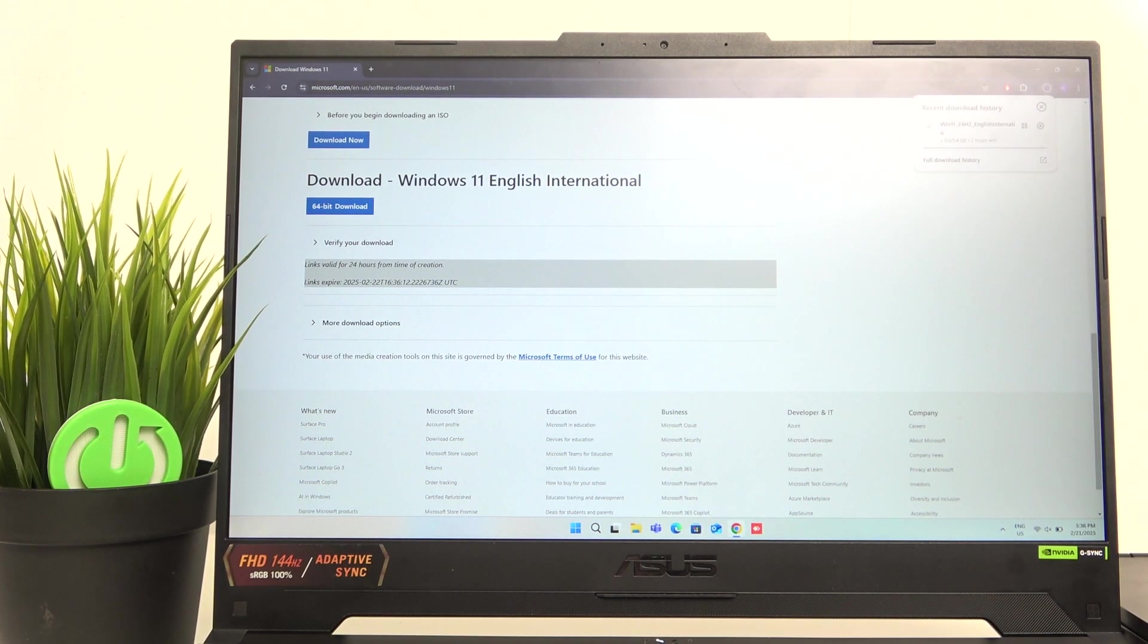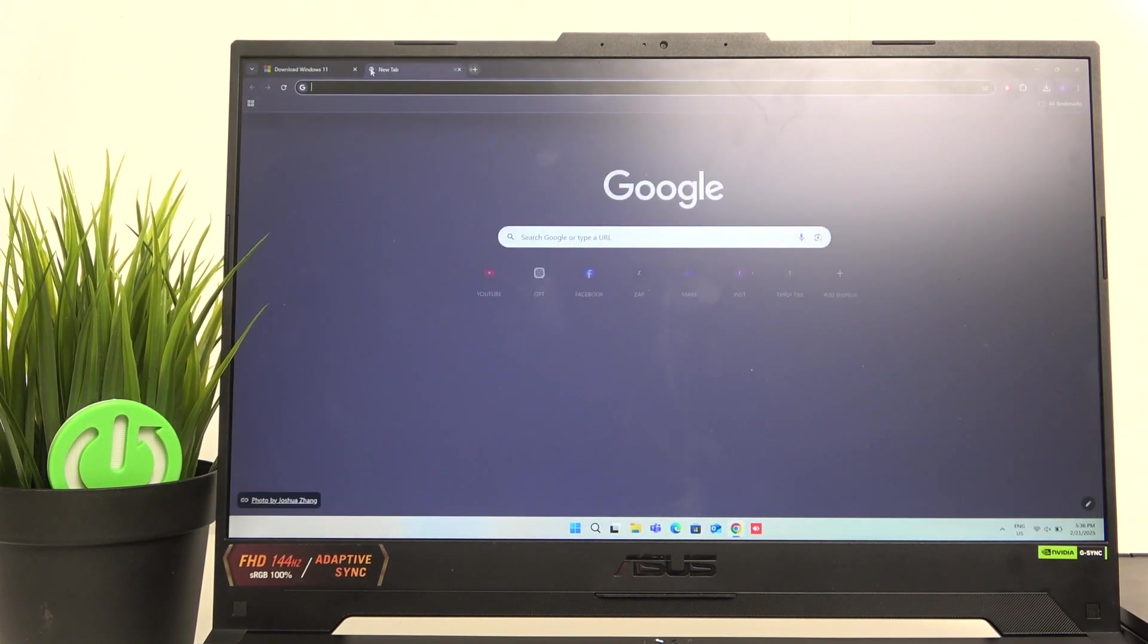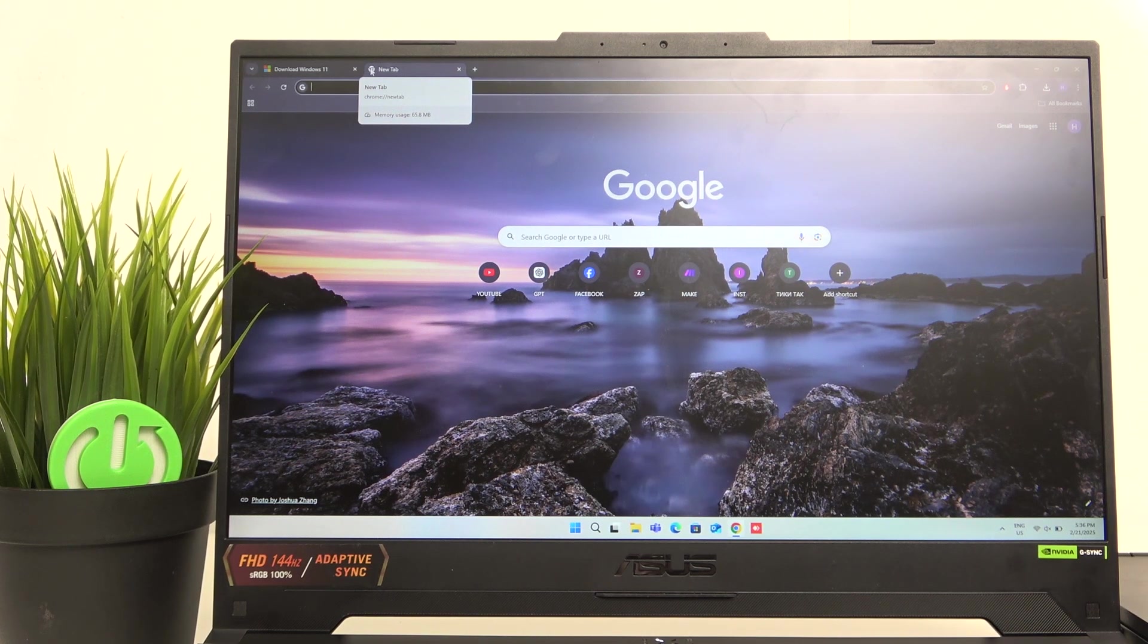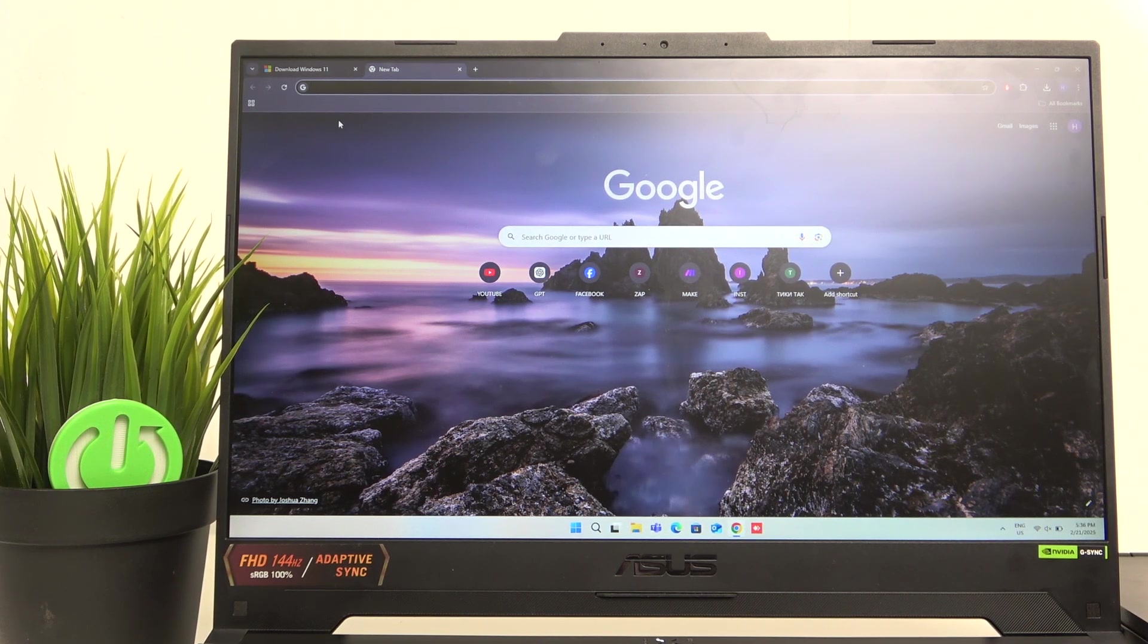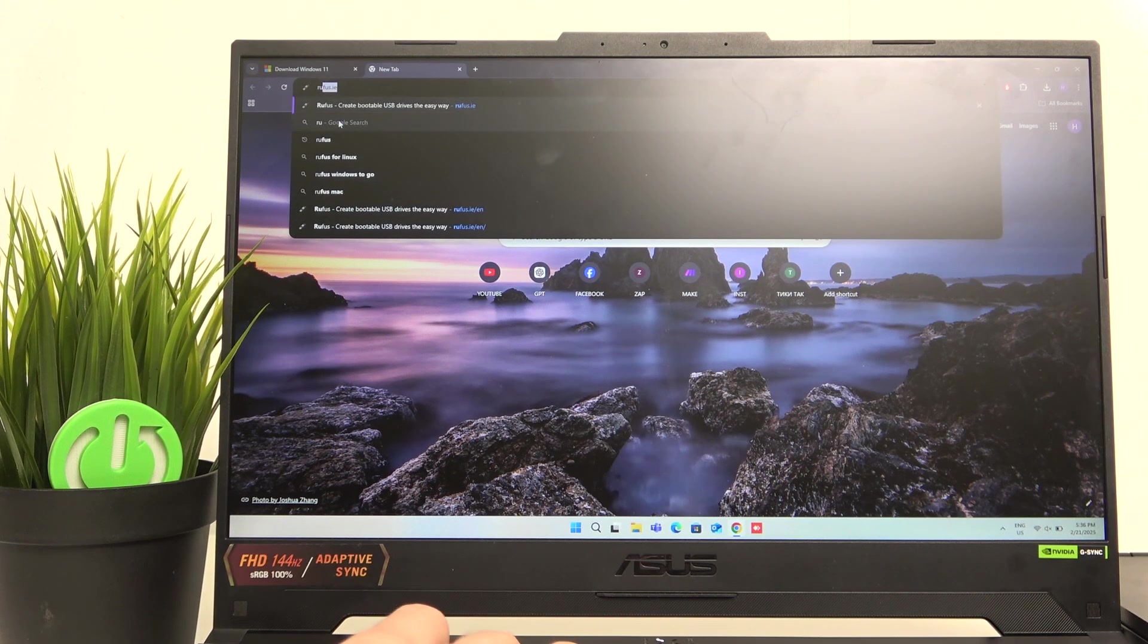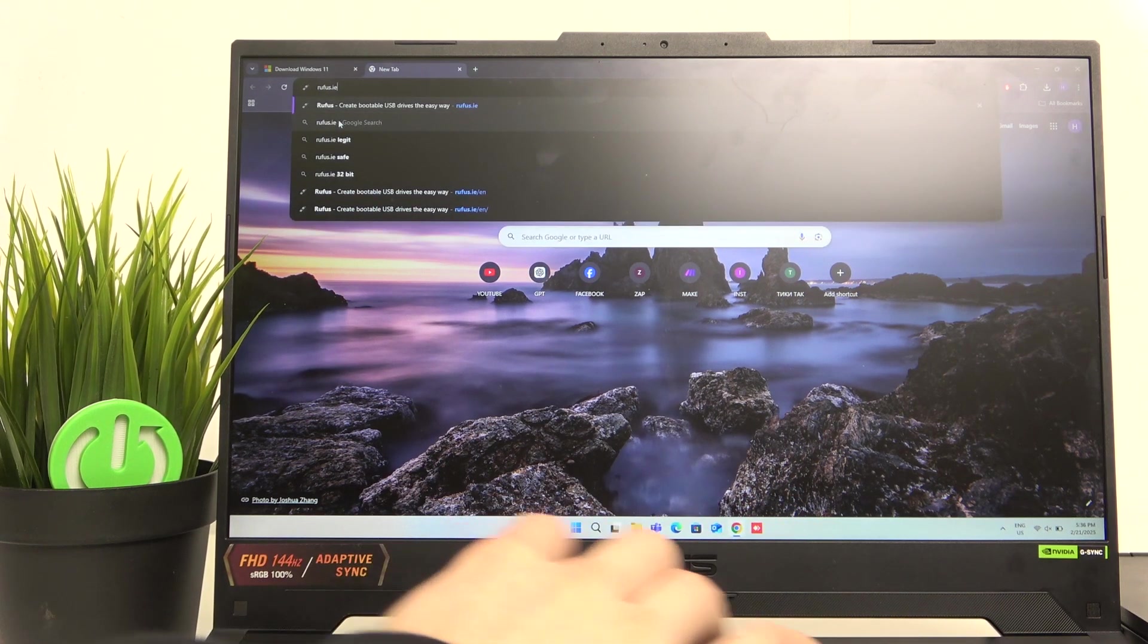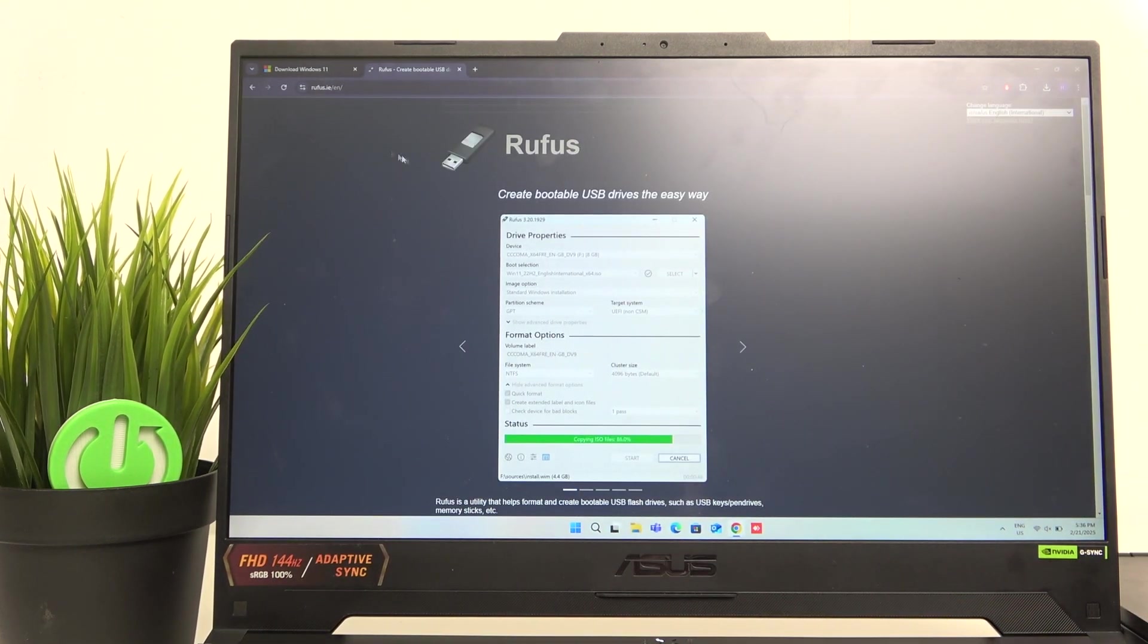You have also more download options if you want to download something different, but we'll just install the standard version 64-bit download and it will start downloading. I'm going to pause it now because I already have it downloaded on my drive, but you should just wait until it downloads. It may take a bit longer than you would expect because it's a big file. But now, in the meantime, we also need to find the tool that will allow us to create the bootable drive.